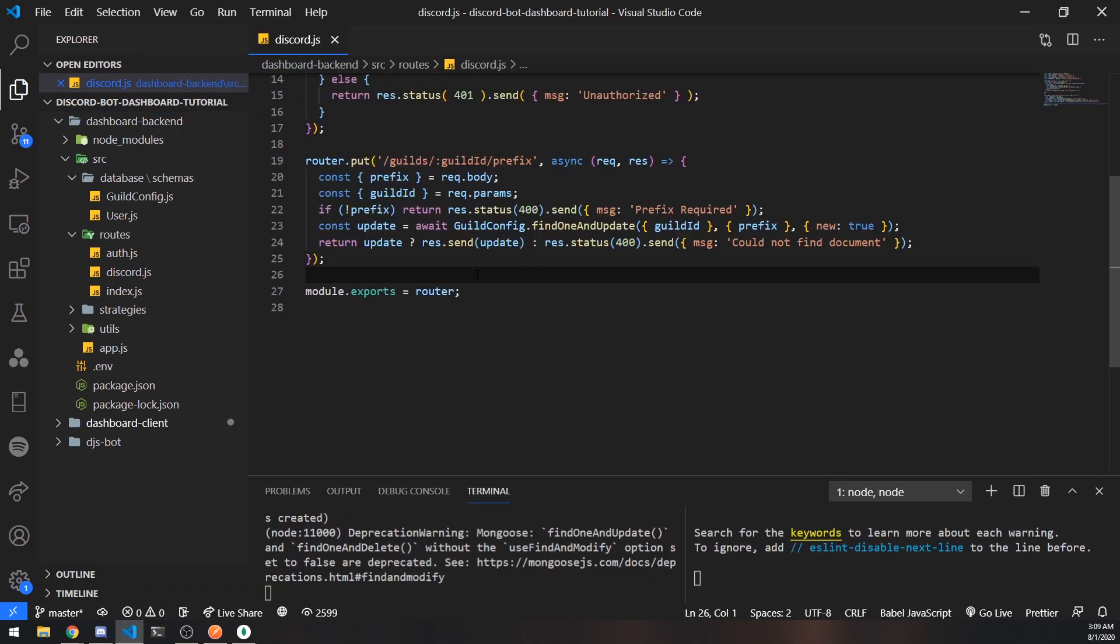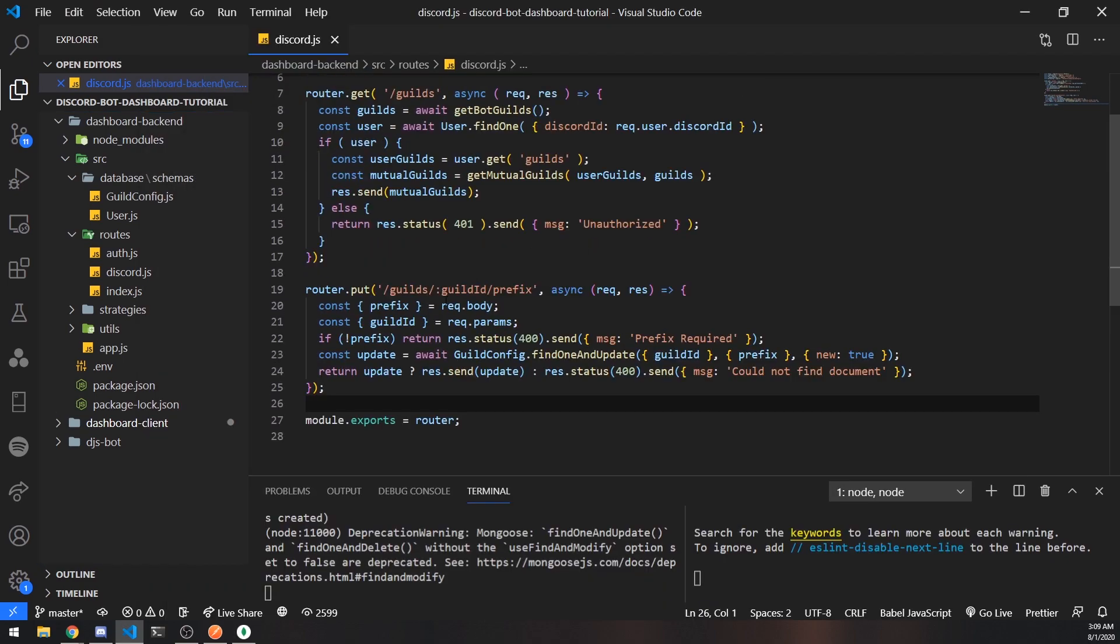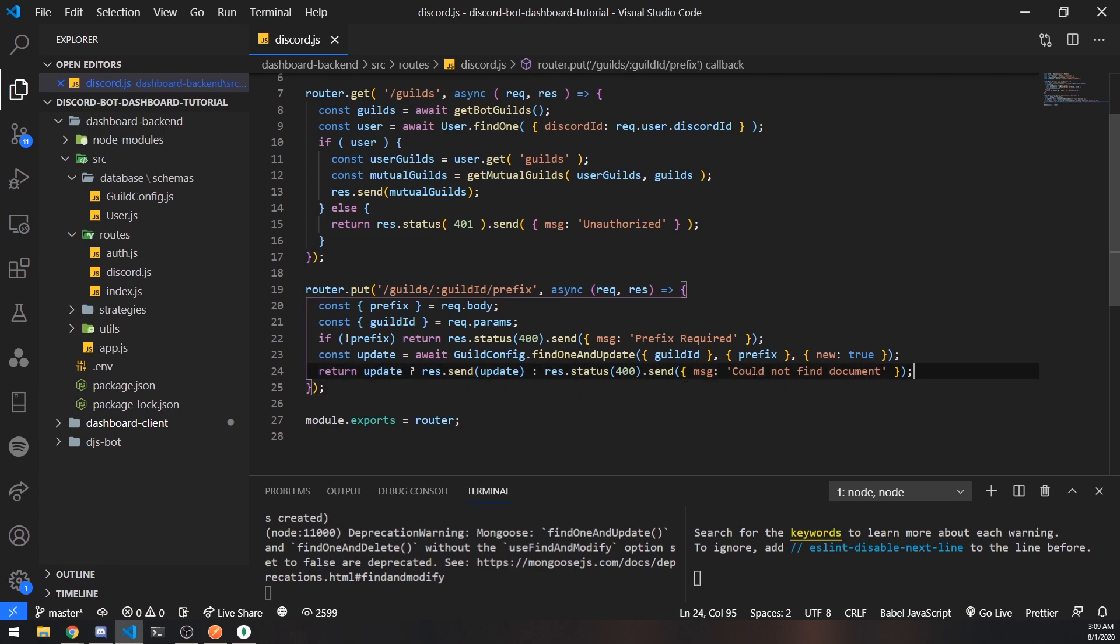And yeah that's pretty much how we update data on the backend. In the next video what I'm going to do is show you guys how to connect both the front end and the back end. So hopefully this video made sense and I'll see you guys in my next one. Peace.